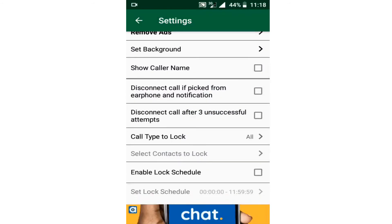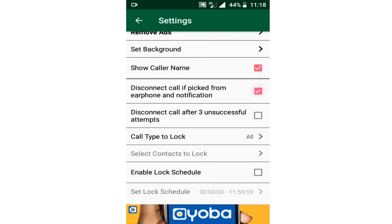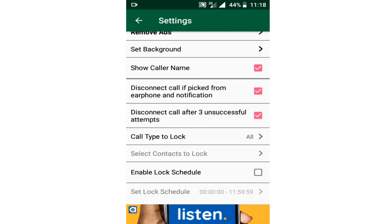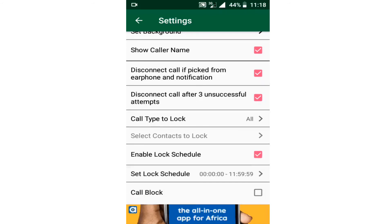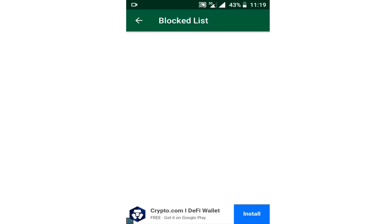You can also choose to show the name — if you enable Show Name, it means there will be a password on the phone when someone is calling, but it will still show the name. You can also disconnect a call if you pick it from an earphone notification. If someone tries to guess your password three times without succeeding, the call will also be disconnected. You can choose the call type to lock, enable lock screen, and you can also blacklist someone directly within this application.